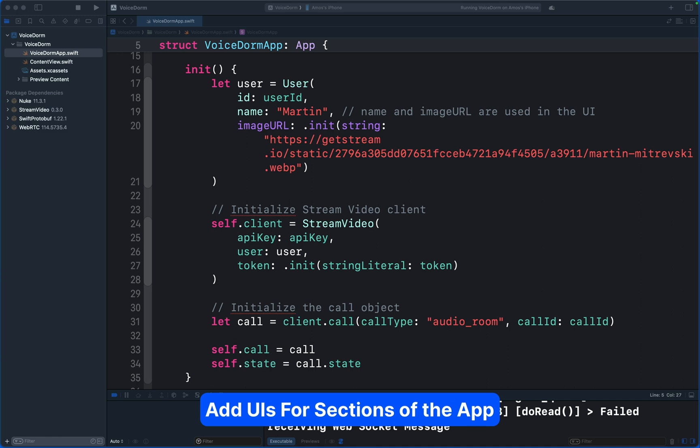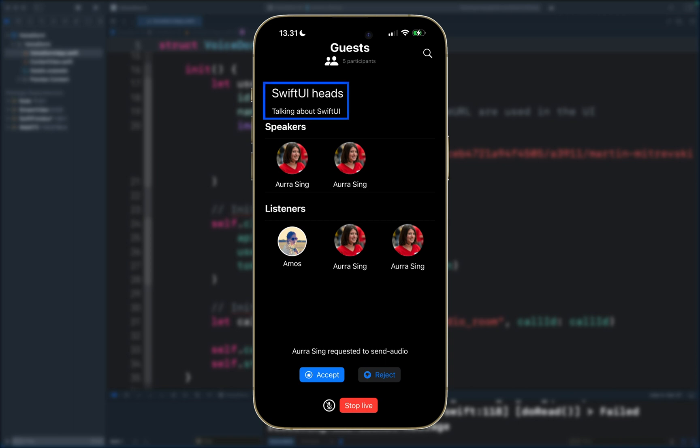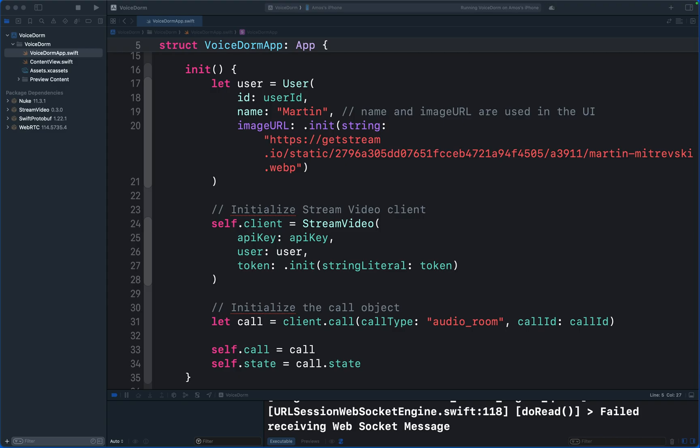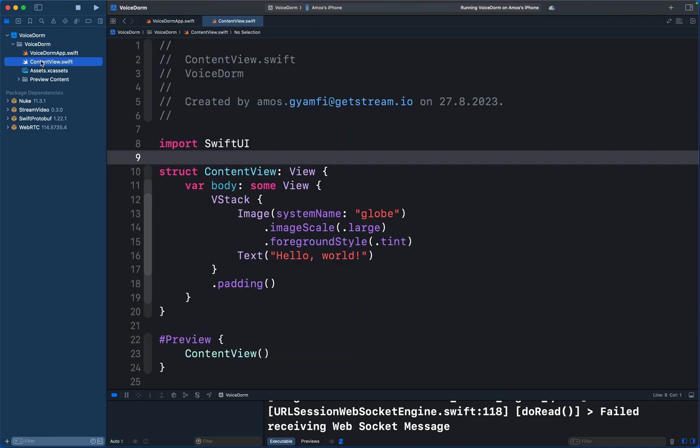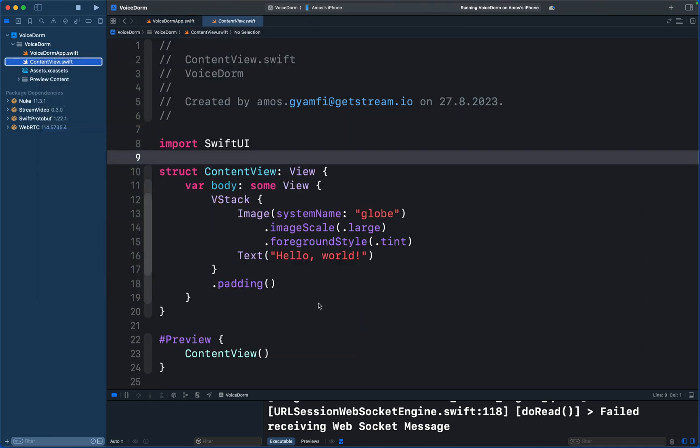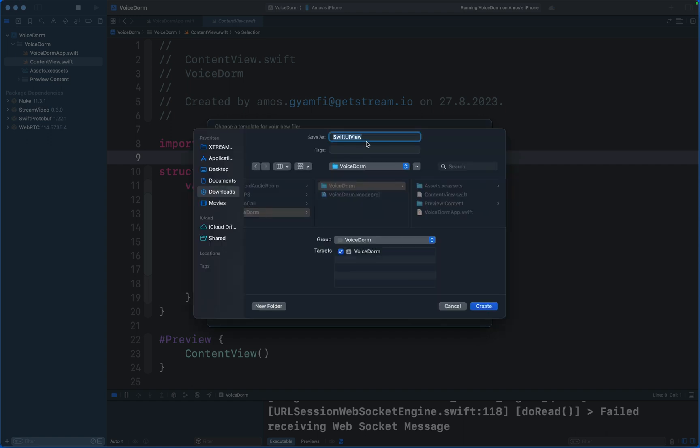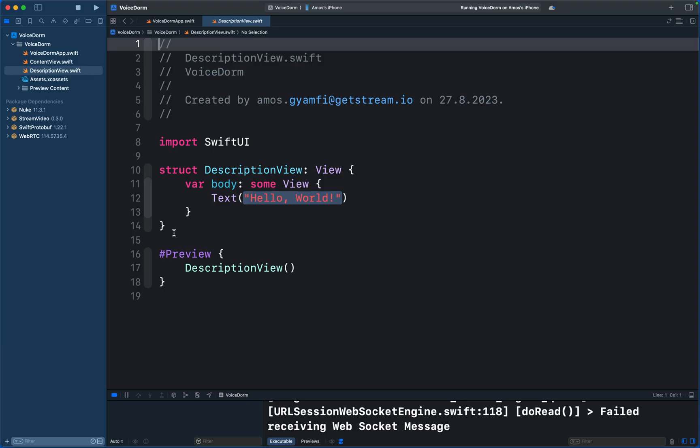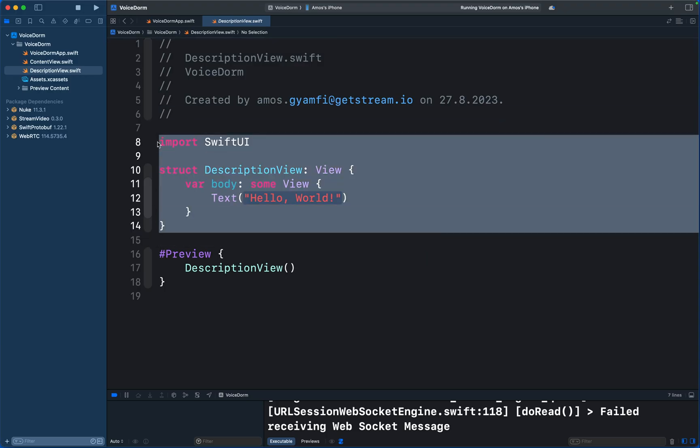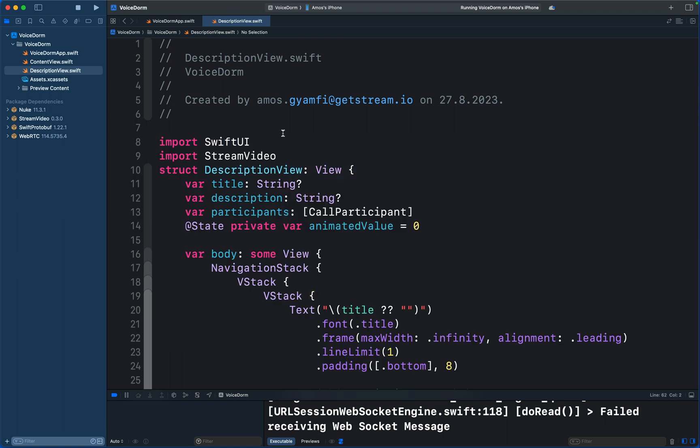Let's move on to the next by adding UIs to the various sections of the app. Our audio room will have three main sections: a view for displaying the description of the room, a view for displaying participants, and another view for UI controls. Let's begin with the description of the room. In the project navigator, I will control-click here and add a new file. Let's leave it as Swift UI View and click Next. Then we will call it Description View.